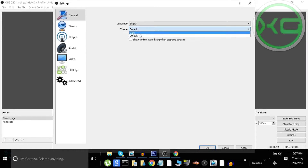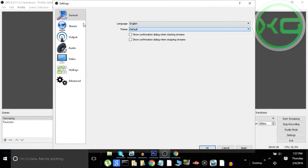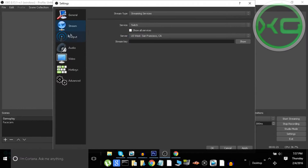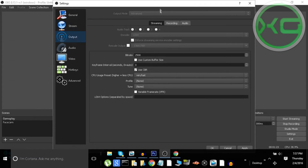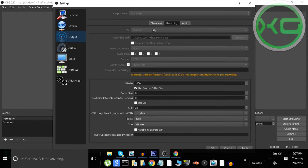You can keep it as default, but in my opinion the dark theme looks way better. For output, go to Advanced — it should be on Standard, but you want to put it on Advanced. Go to Recording Type: Standard. Set the recording path to wherever you want, and for 'generate file name without space,' don't check that.